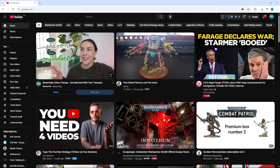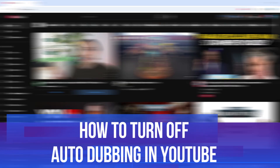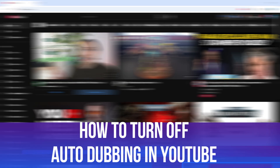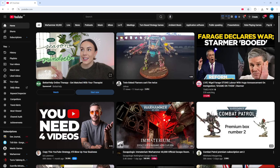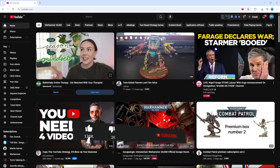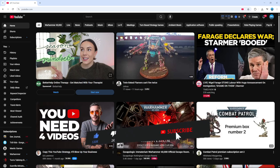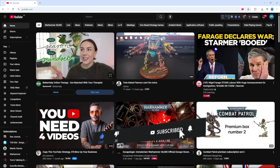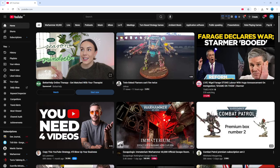In this video I will show you how to turn off automatic dubbing in YouTube. It should be a quick and easy tutorial to follow, but before we continue please consider leaving a like on the video and also subscribing to the channel. I really do appreciate it.